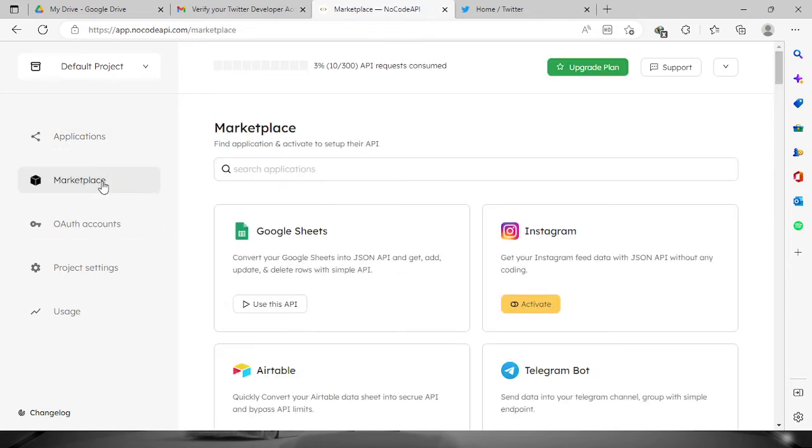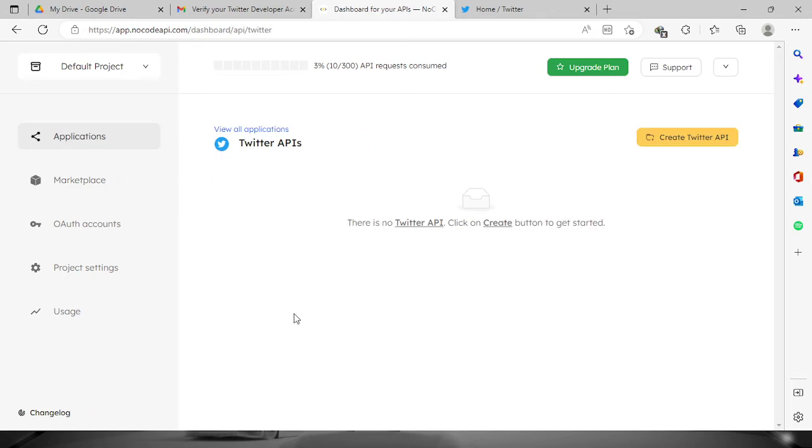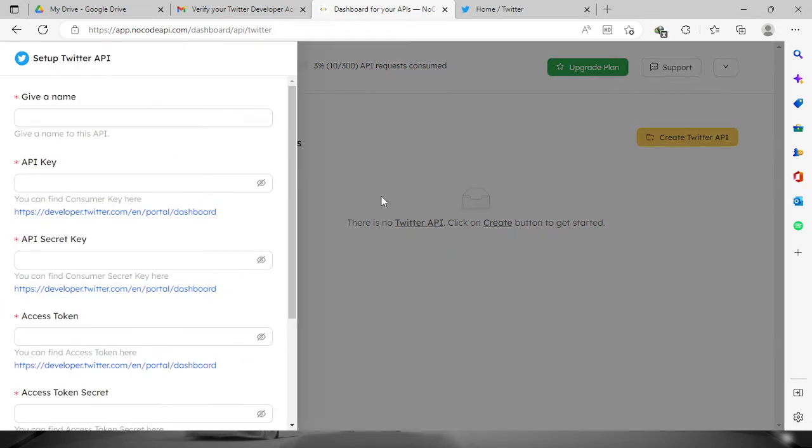Search for Twitter. Now it's right here, just click this button 'Use this API,' and then we're going to create the Twitter API. Just click this button and now it will ask us for a name to this API.